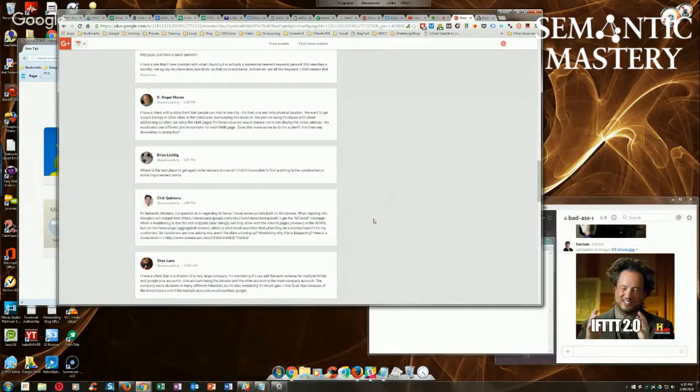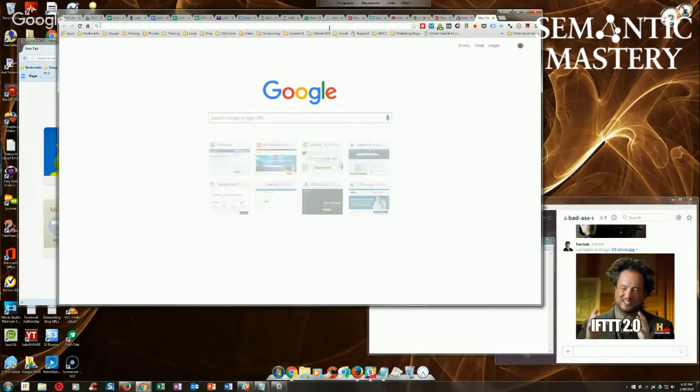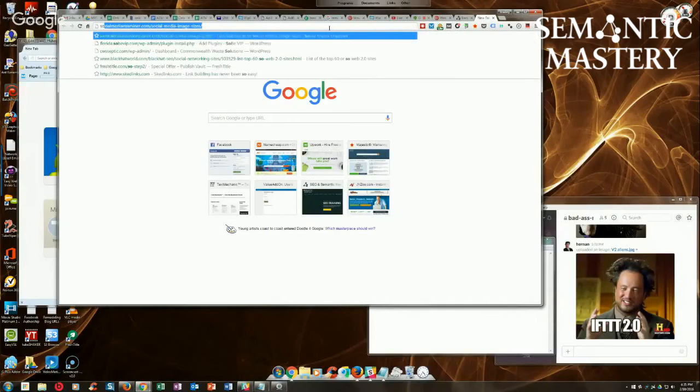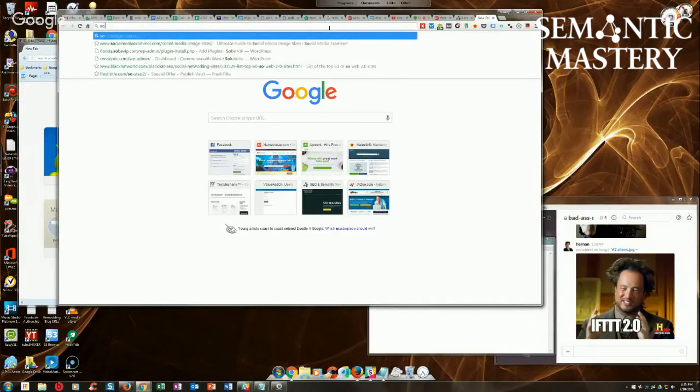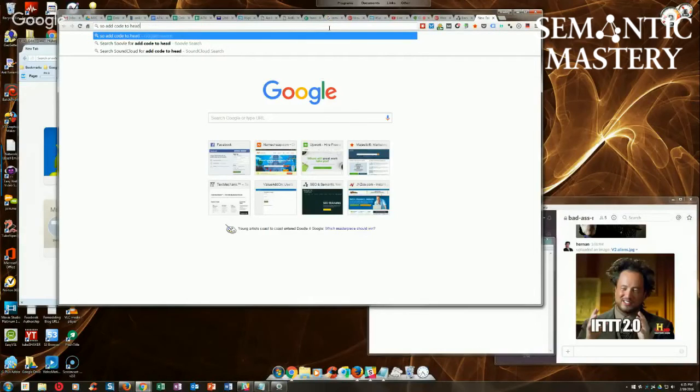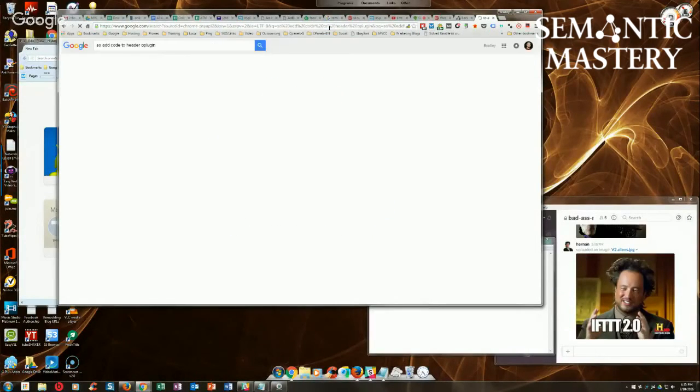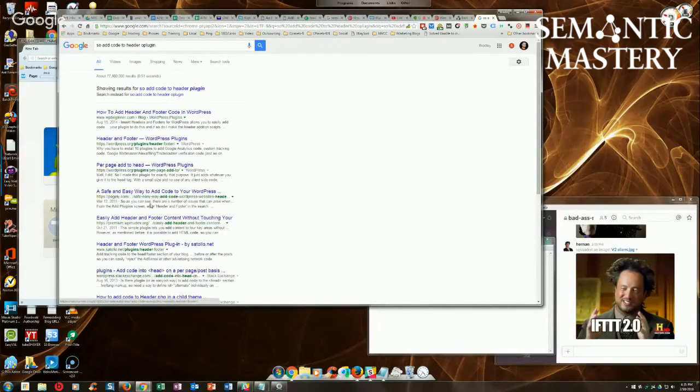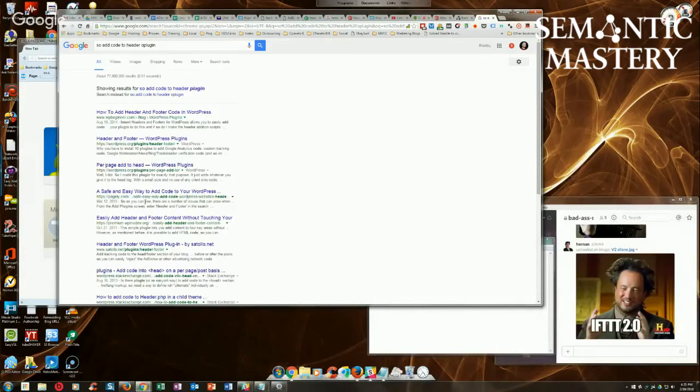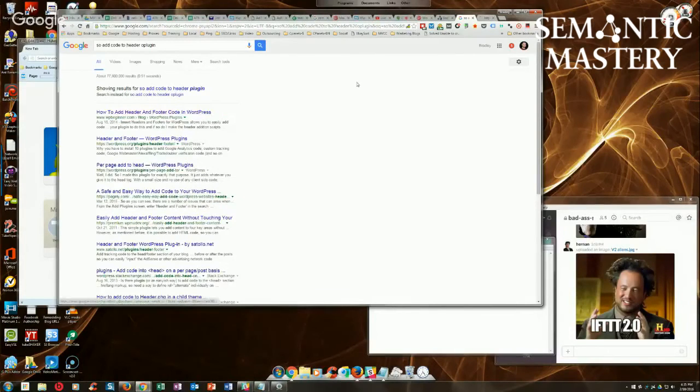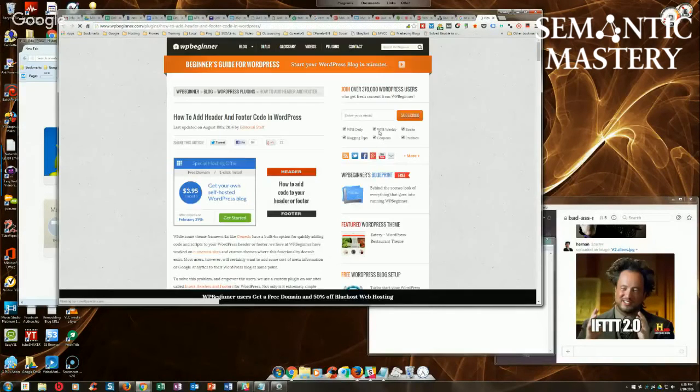Does anybody want to add to that? I think you nailed it. There's a plugin - I can't - I've got it in one of my spreadsheets. It's add code to header plugin or something like that. I've got the name of it saved in a spreadsheet because I use it a lot. I use insert headers and footers. Yeah, but that's not page-specific though, is it? I think that's site-wide. Yeah, that's site-wide. I'll have to double-check.